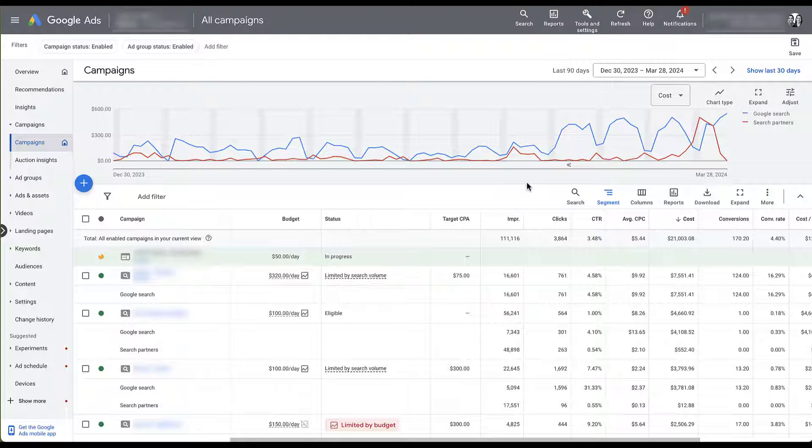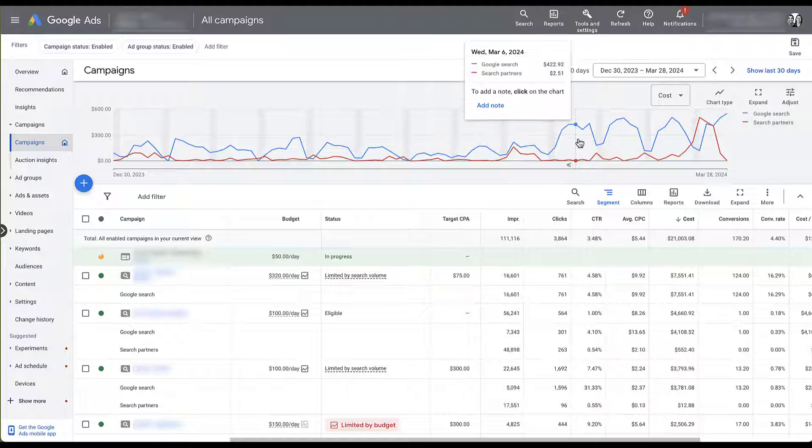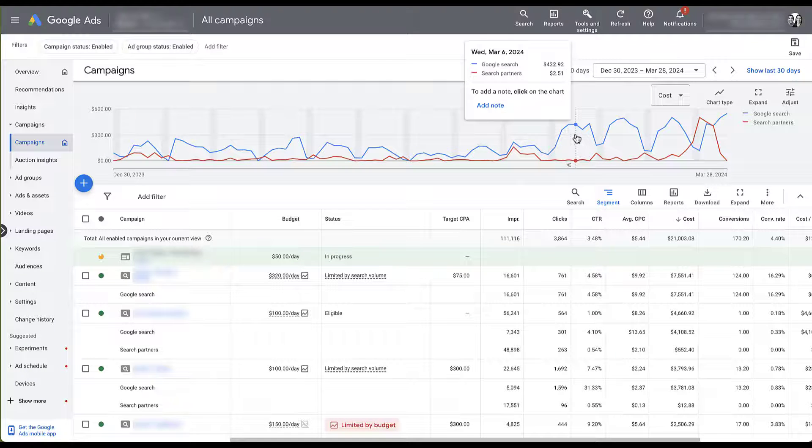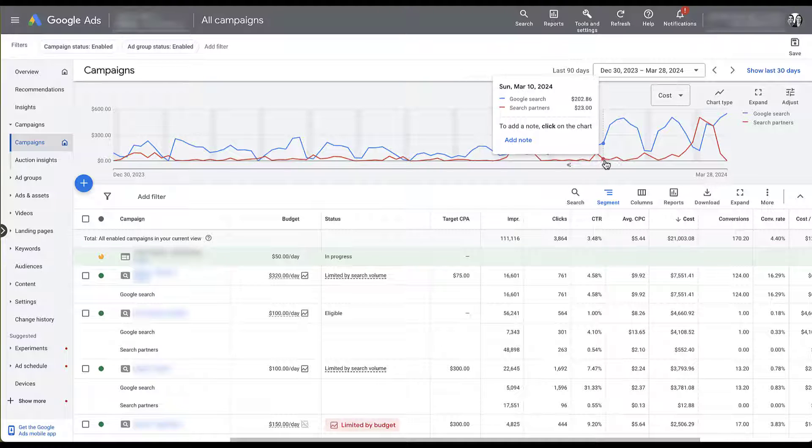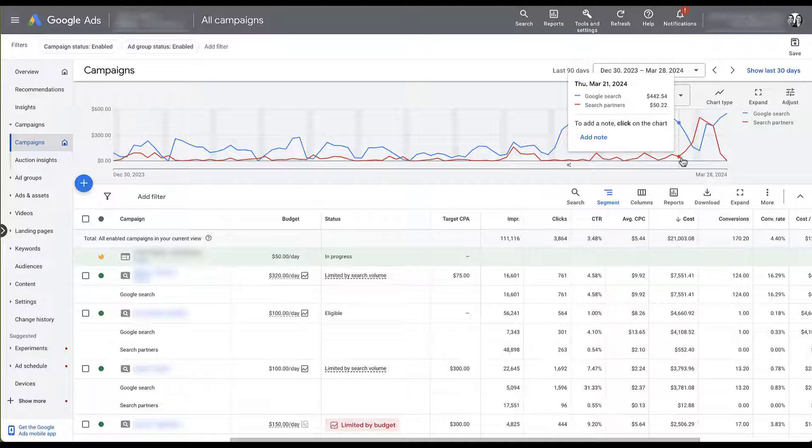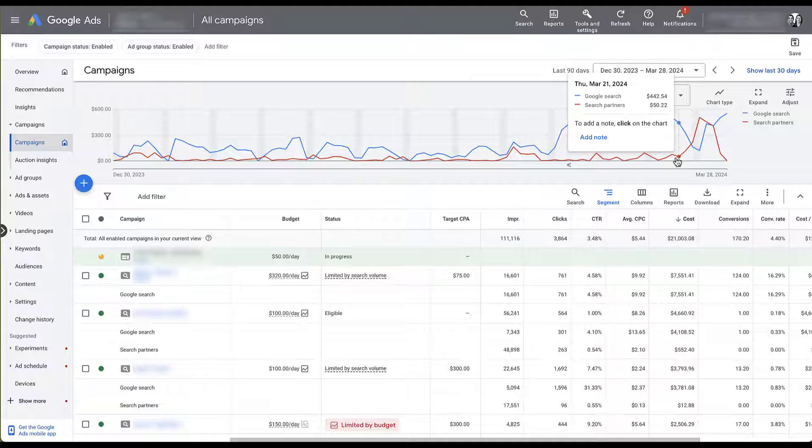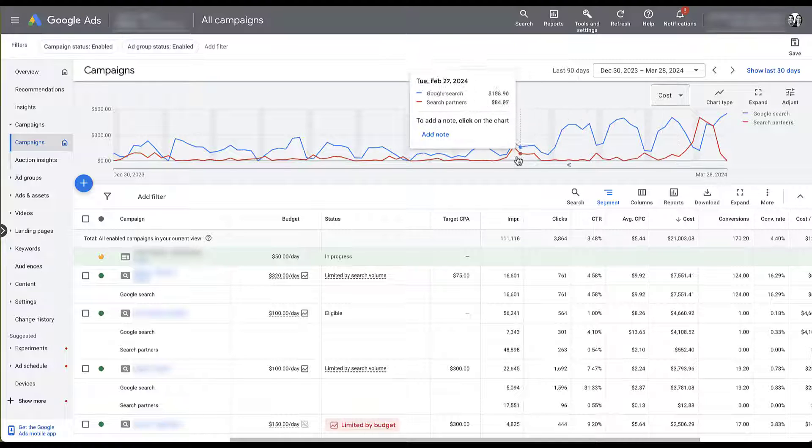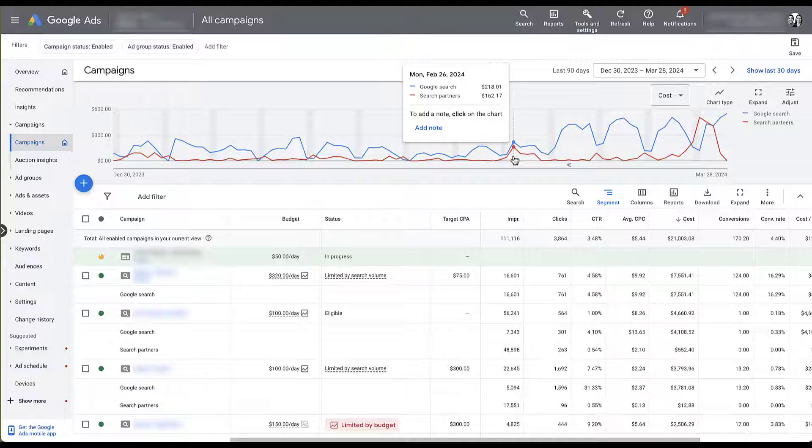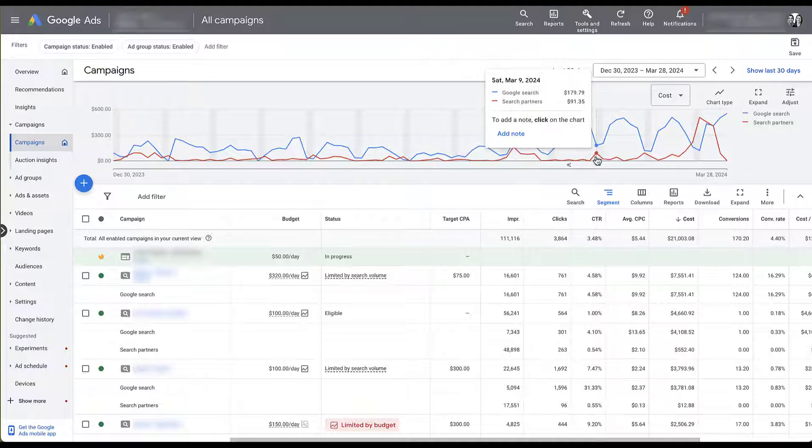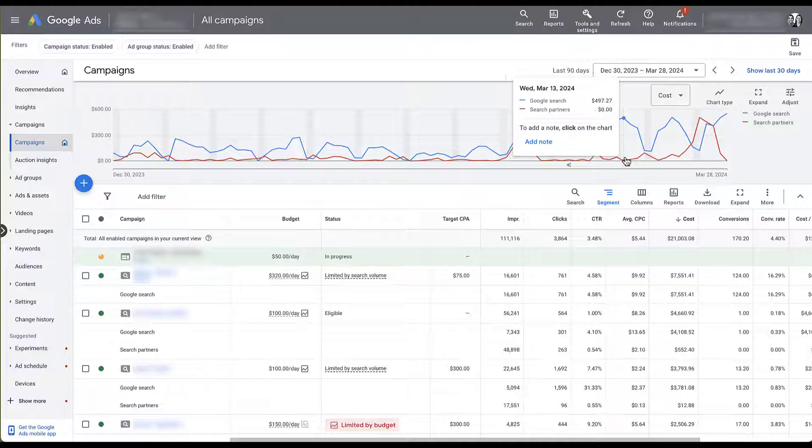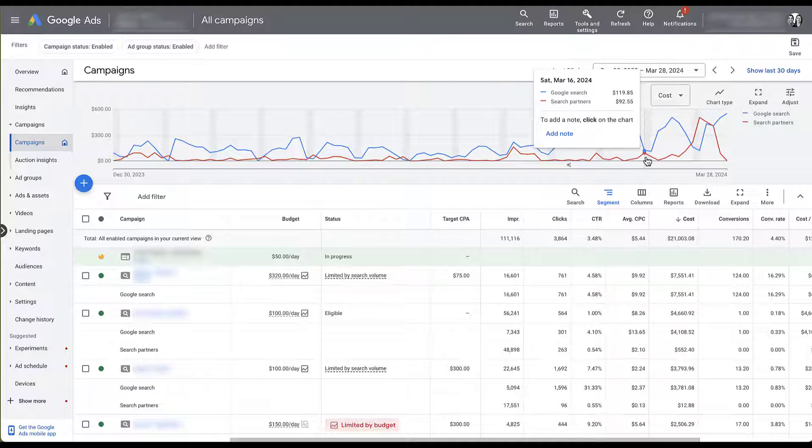And here you can see we did have an increase in cost for Google Search, which is the blue line. But Google Search Partners stayed pretty much the same all up until last Friday when we all of a sudden had $118 in spend. We'd seen a little bit, but usually we're in maybe the $25 range for this set of campaigns.